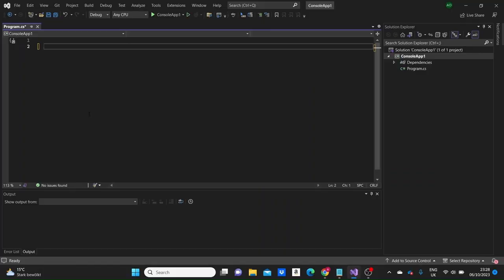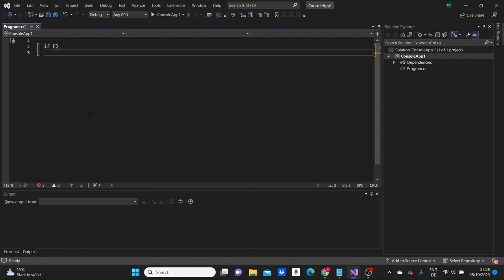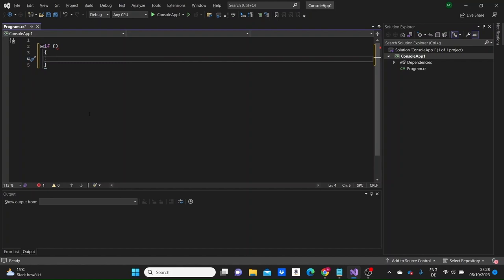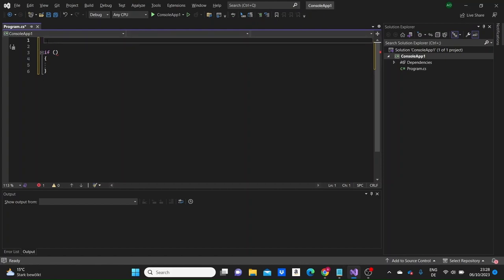When coding different projects, you'll need to apply decision-making logic. In C#, we use conditional statements for this purpose. The if statement specifies a block of code to be executed if a certain condition is met. We write the if keyword, an expression in parentheses that returns true or false, and the block of code to execute inside curly braces.